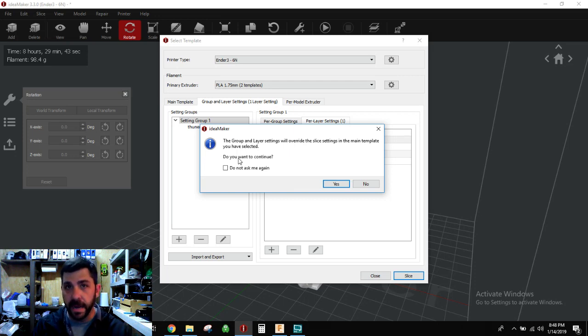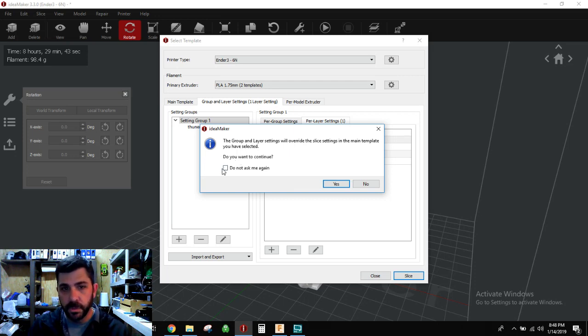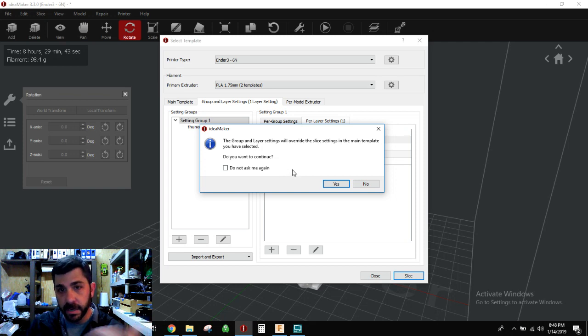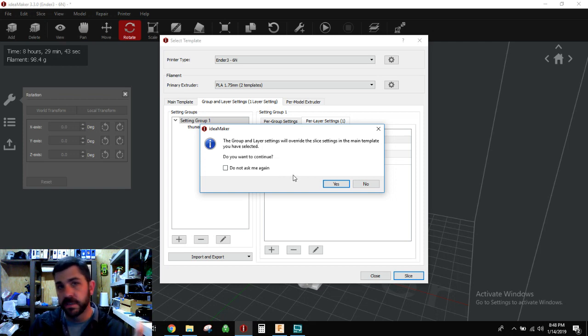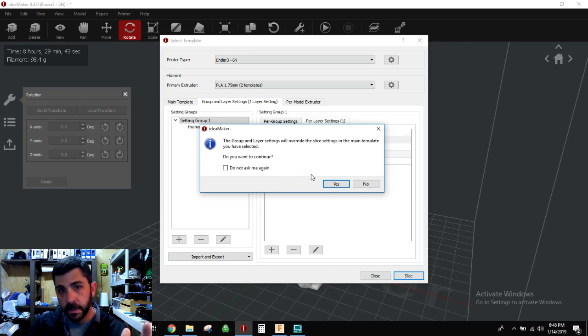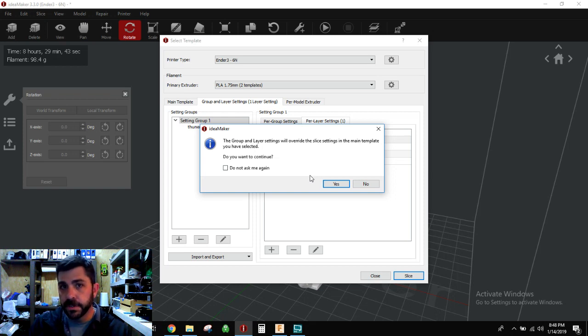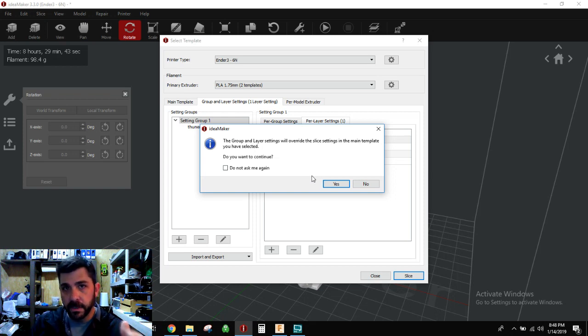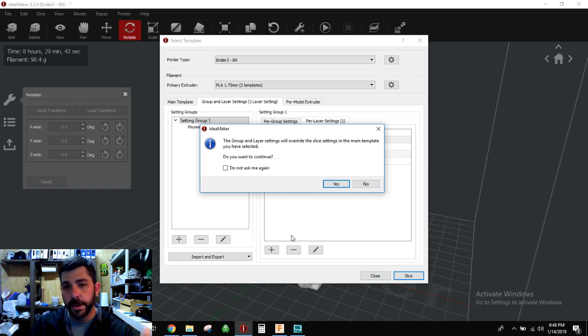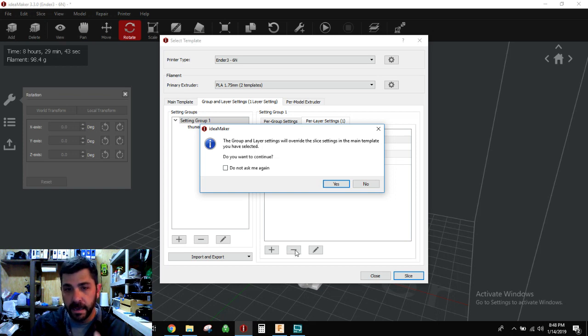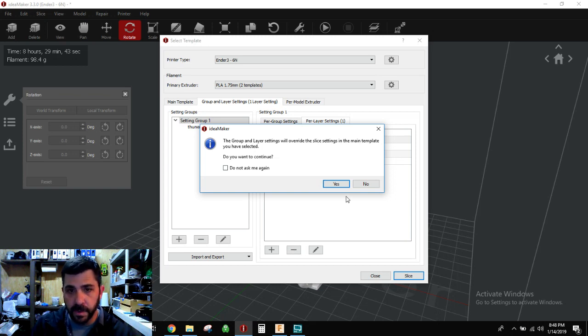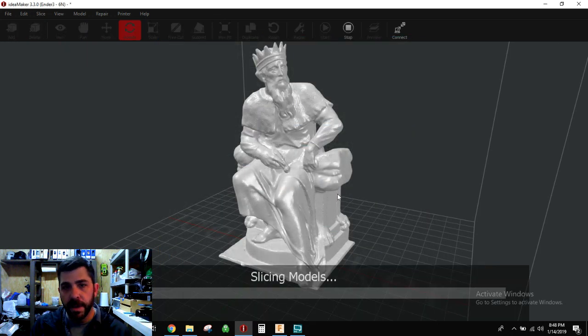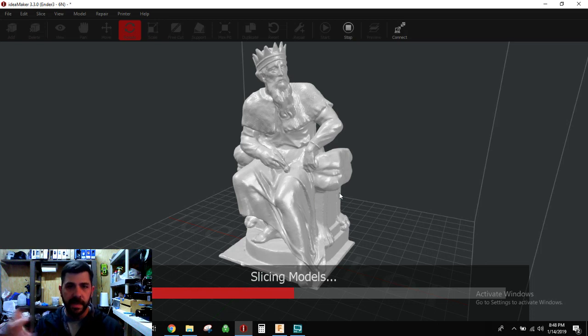Now if we re-slice this, it's going to give me an error or a warning that, hey, you have group and layer settings on. Do you know about this? I always like leaving that error there. I don't do this 'don't ask me again' because I want to know that I left it on because it'll stay there until you get rid of it, regardless of what model you're printing. Once you set per layer setting, it stays there until you get rid of it and you get rid of it by highlighting it and clicking that minus button. So anyway, yes, I know about it. Let's keep it. Let's slice it.